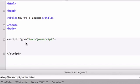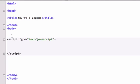Else-if statements are a lot like if-else statements, but with else-if statements we can have more than two outcomes. We can actually have as many outcomes as we want.